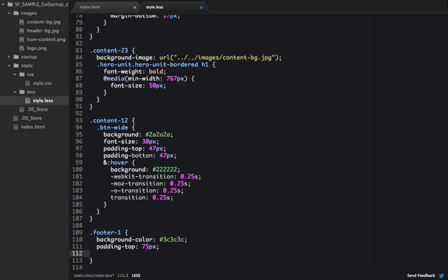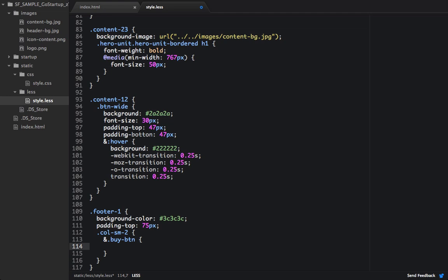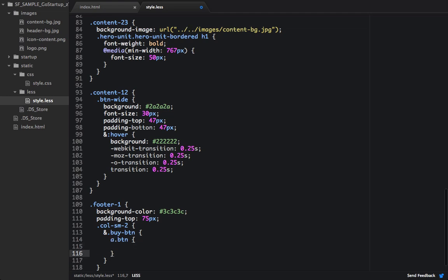And then we're going to target the column small 2s. And then we're going to target the by button, and within there we'll target an anchor tag with a class of button. And we're going to change the background color, and we're going to set that to 2A, 2A, 2A.